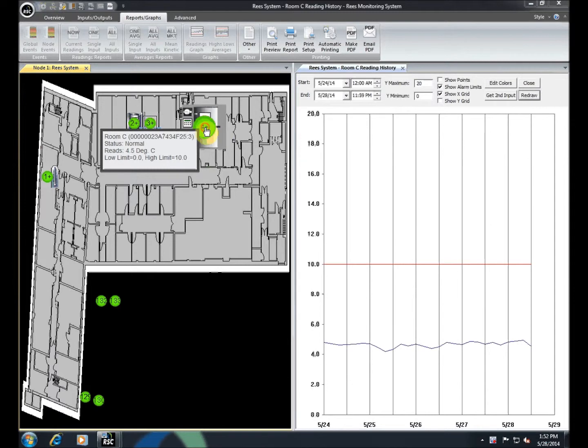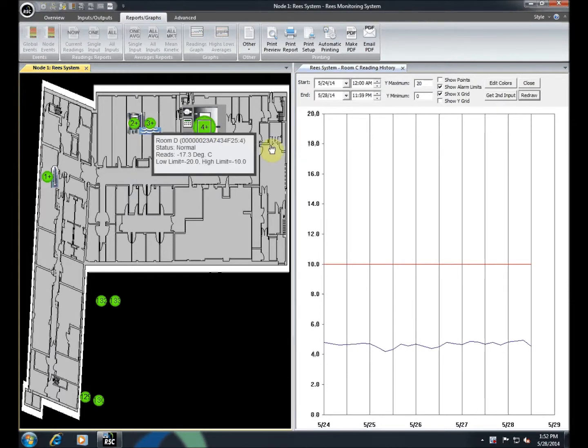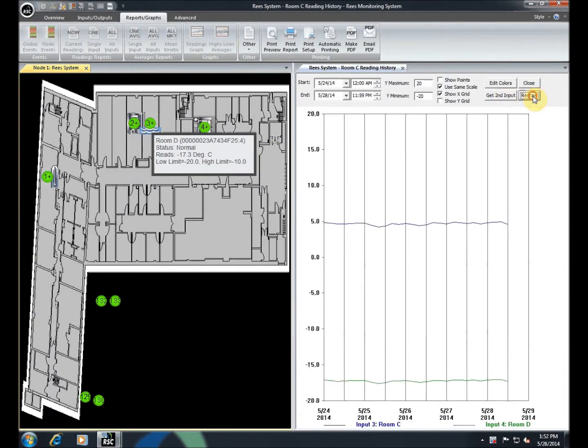If you want to see a comparison of two inputs, click another input you would like to add to the graph and then select Get Second Input.